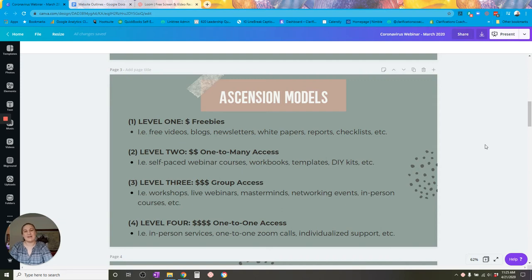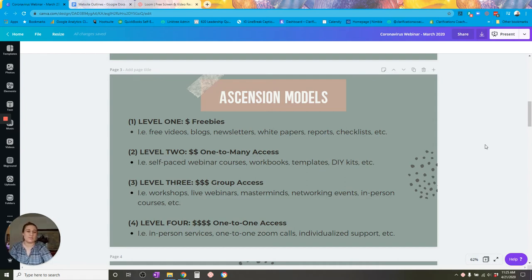Hello, everyone. My name is Clara Jones, and I offer systemized solutions to art businesses and badass small business builders so that they can grow and scale their businesses without burning out. This is the next video in a series where I go over some of the tips, tools, and strategies that I use both in my own business as well as in my clients' businesses.